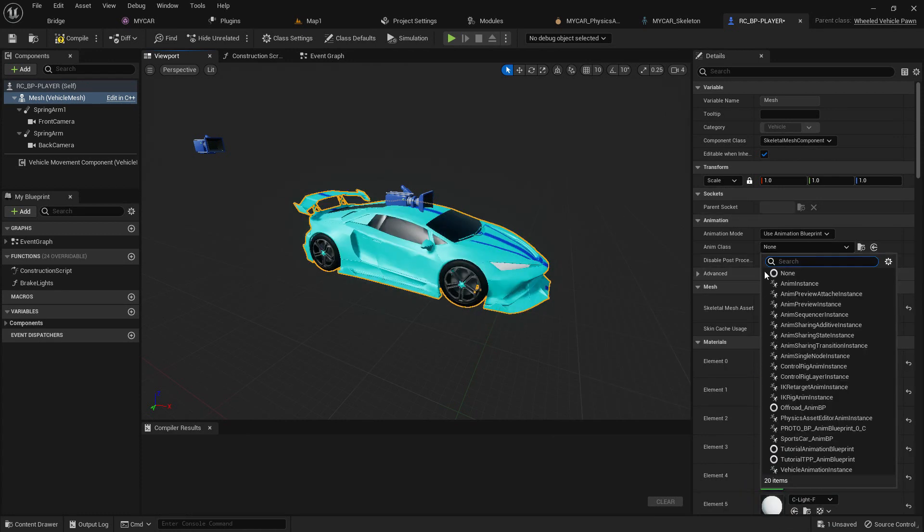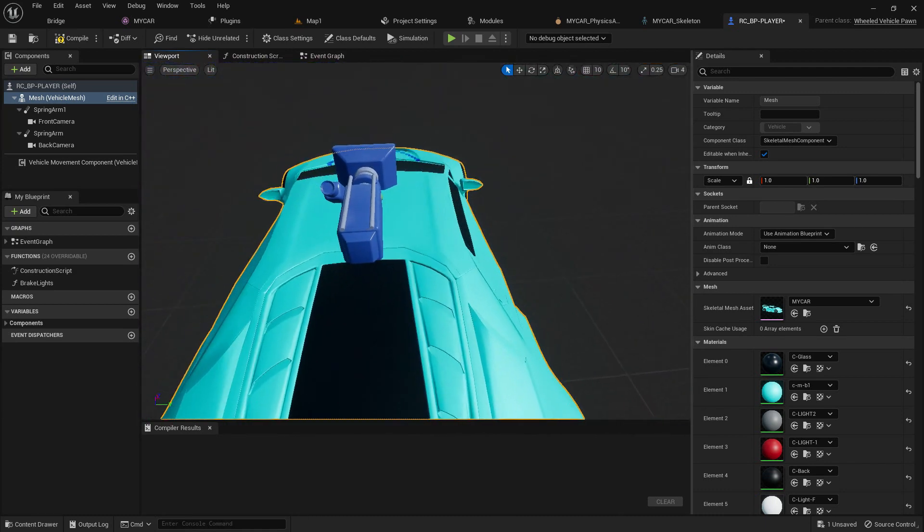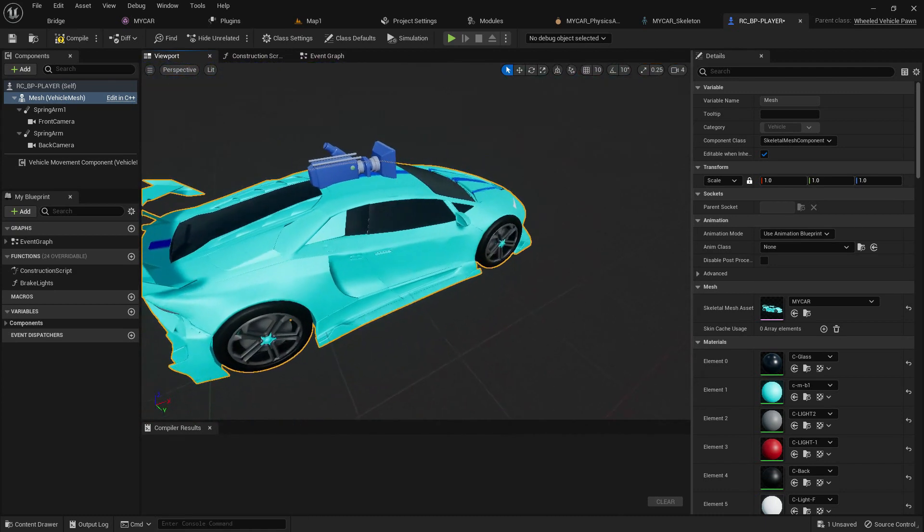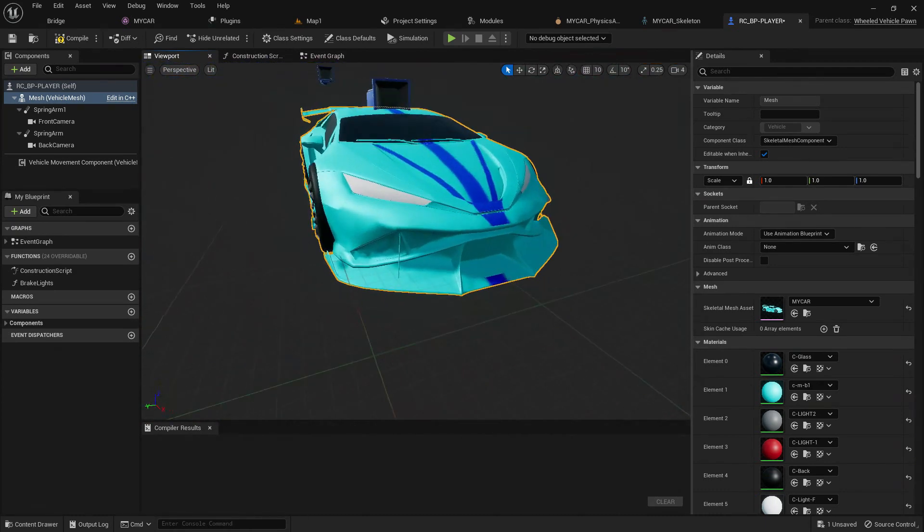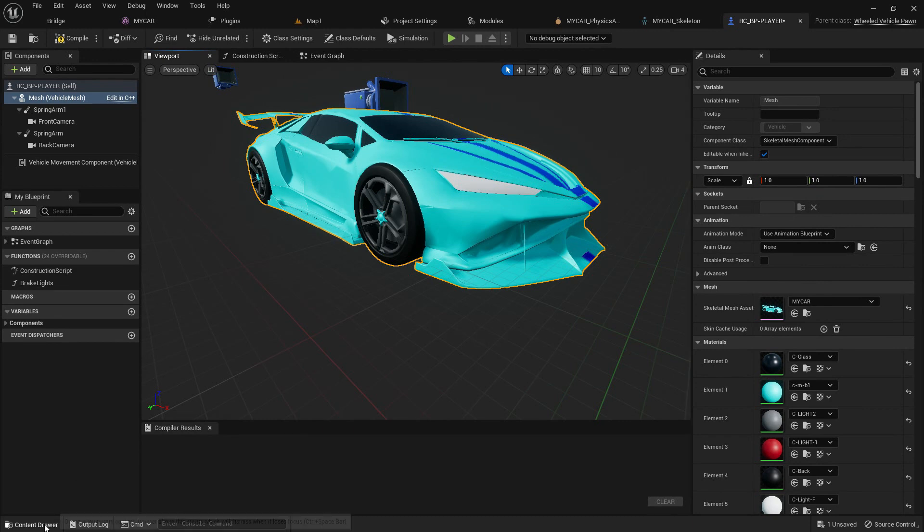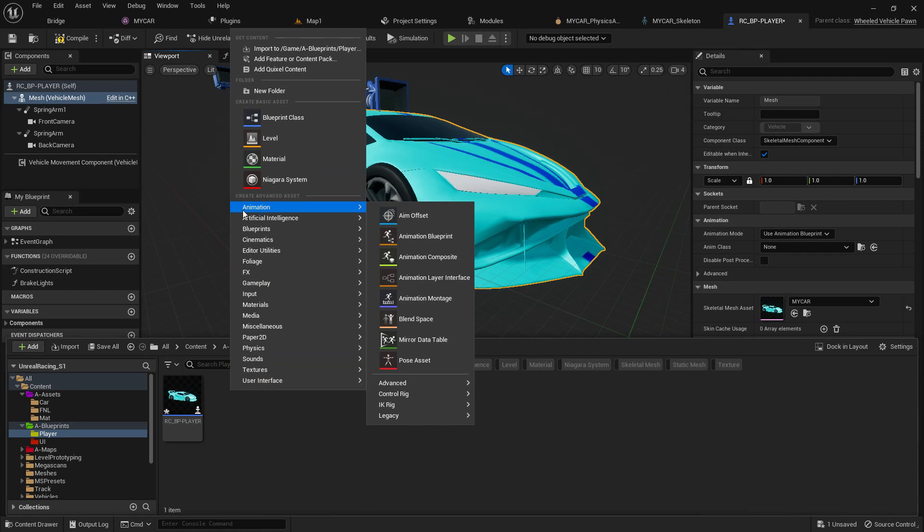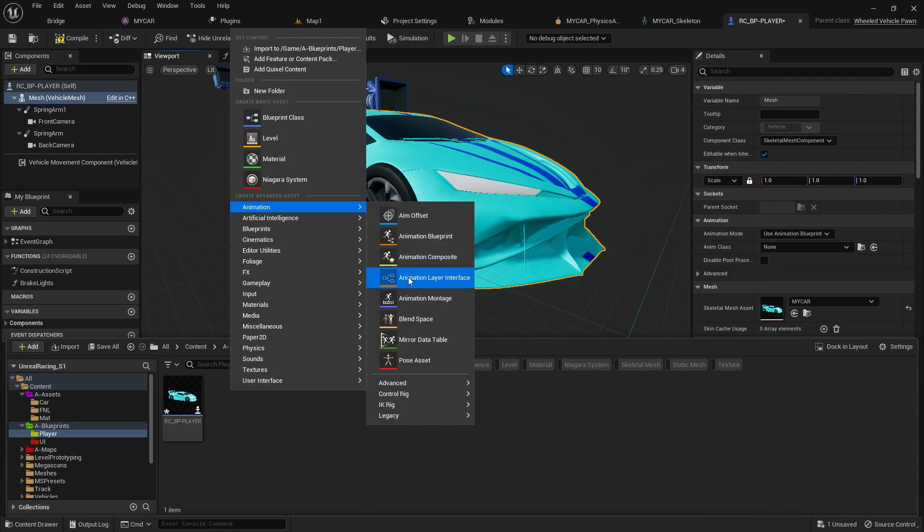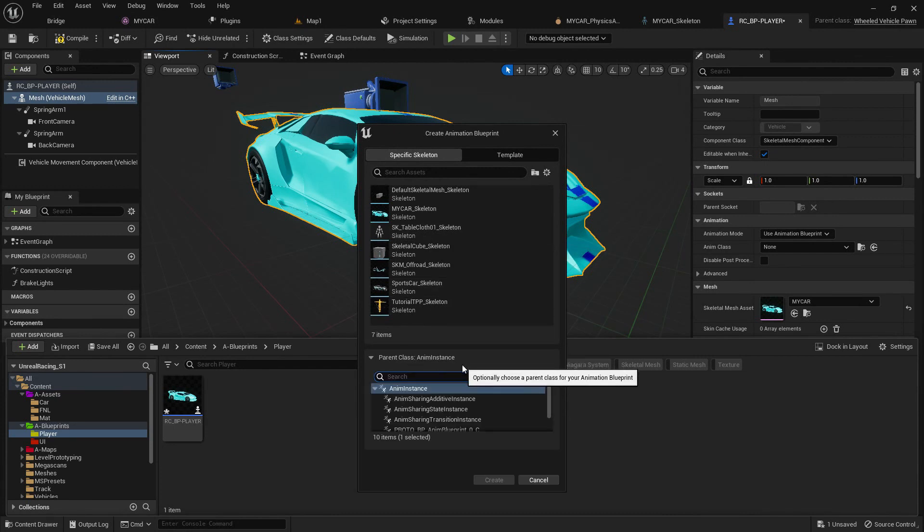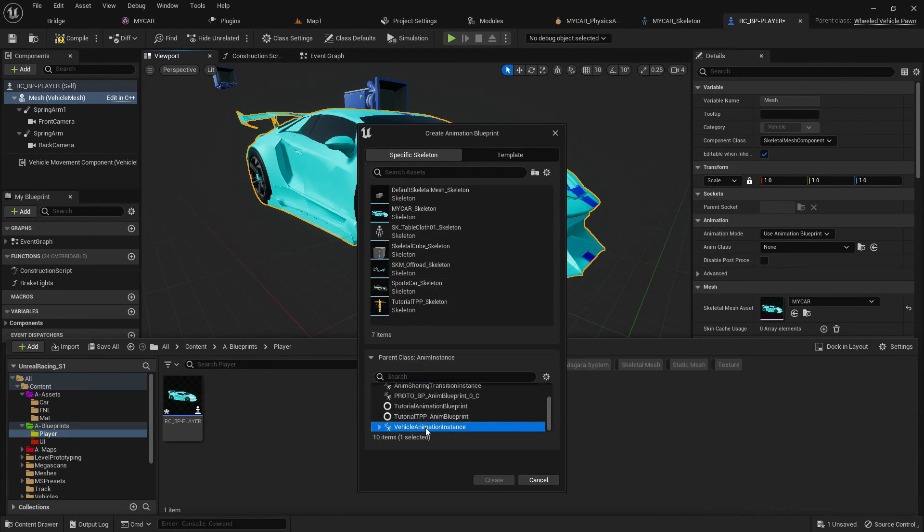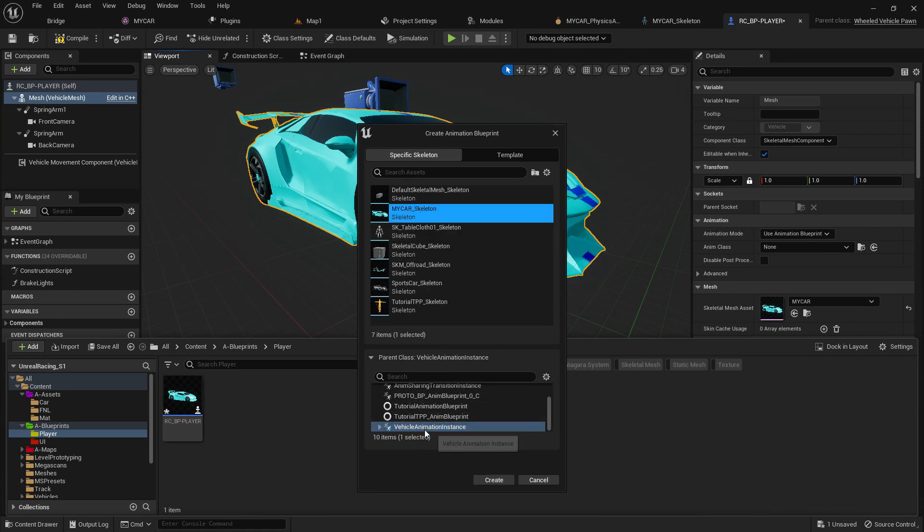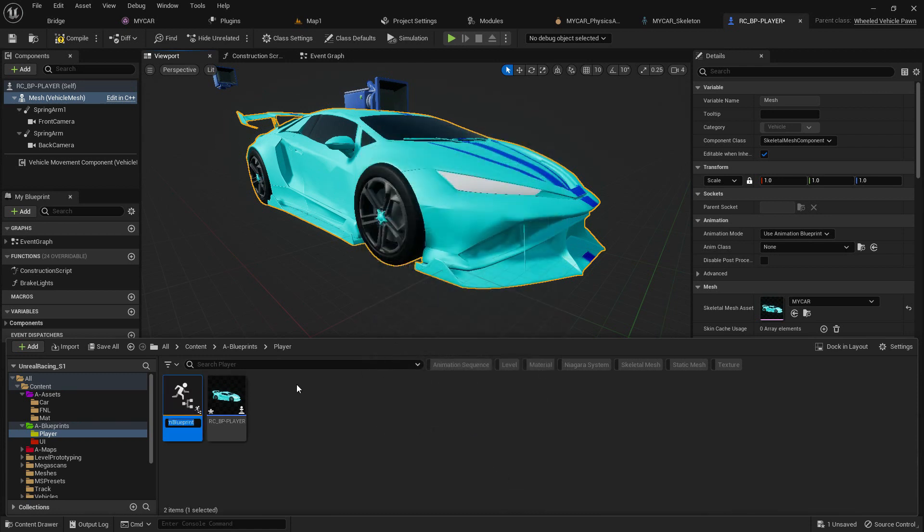Here we need an animation class so whenever we press W or A or D, it helps us to move our vehicle to right or left. Now let's create a simple animation. Just click on animation and animation blueprint. Here you need to choose the vehicle animation class. Make sure you choose your skeleton and choose the vehicle animation class, then click on create.